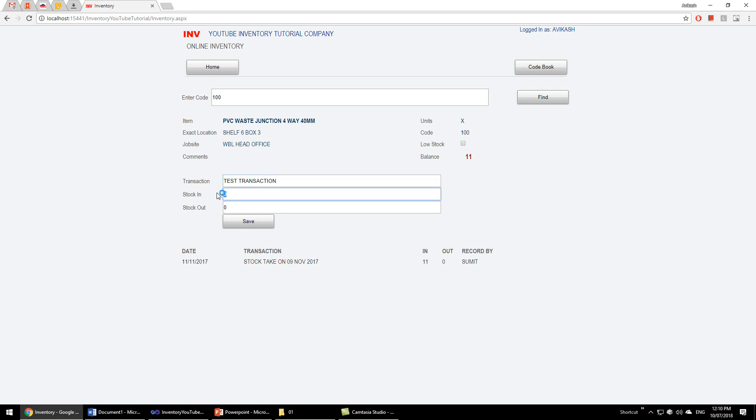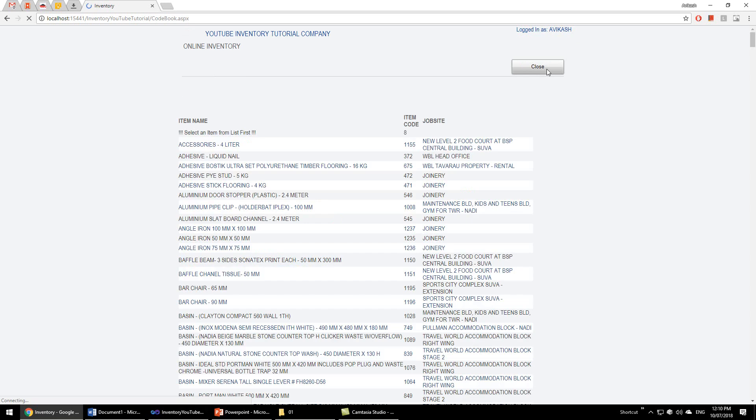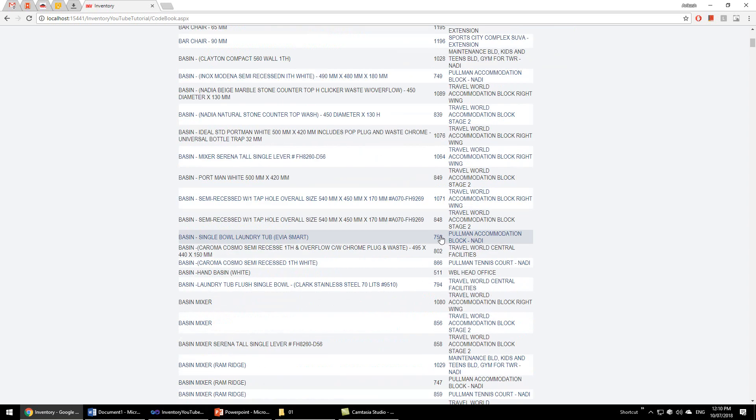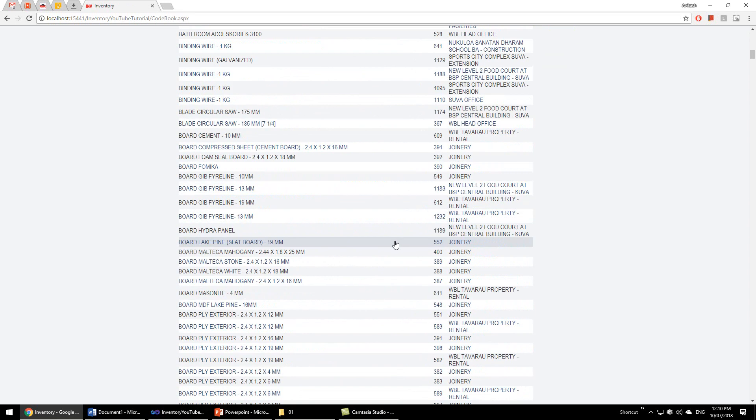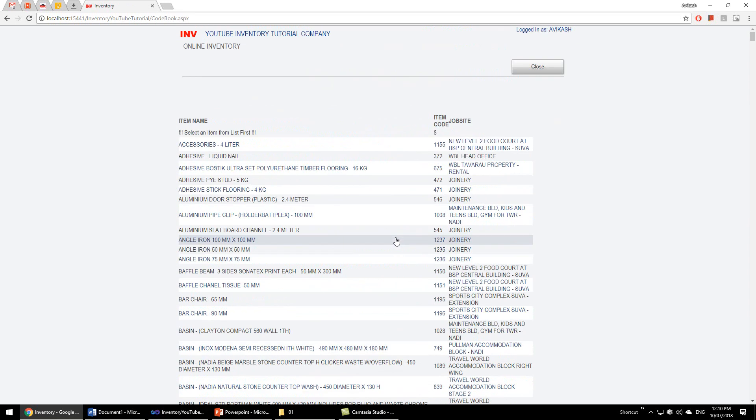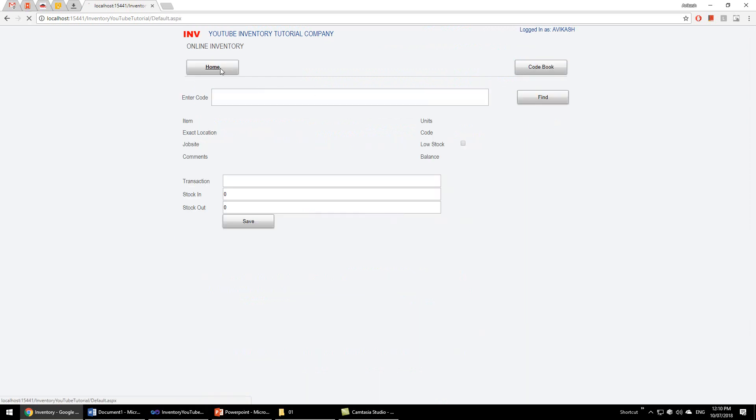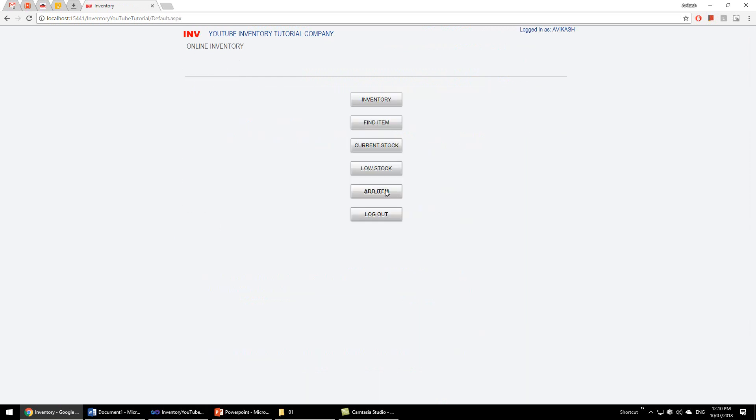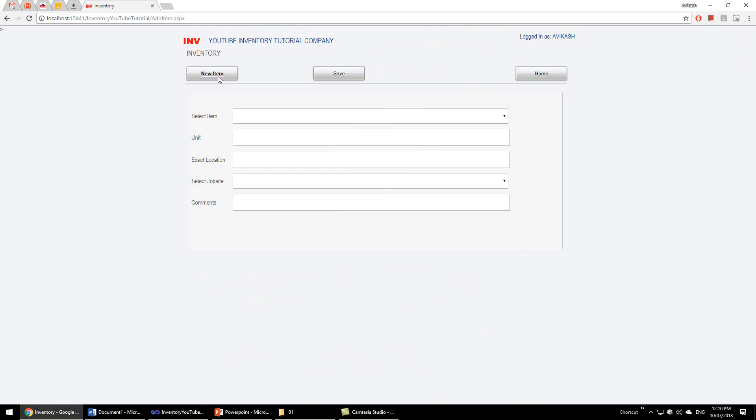If you don't know the code of the item, you can have an online code book like this where people can refer. Everything is in alphabetical order. And to add new item, we go to new item and just fill in the information and save.